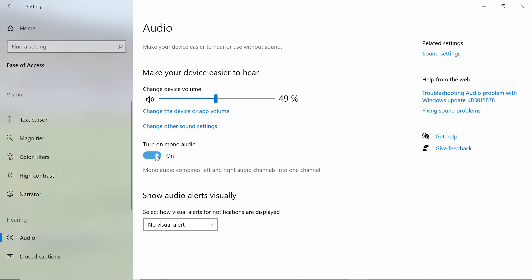I'm going to enable it now. So this is how you can enable mono audio in your Windows 10 PC. That's it, thank you for watching.